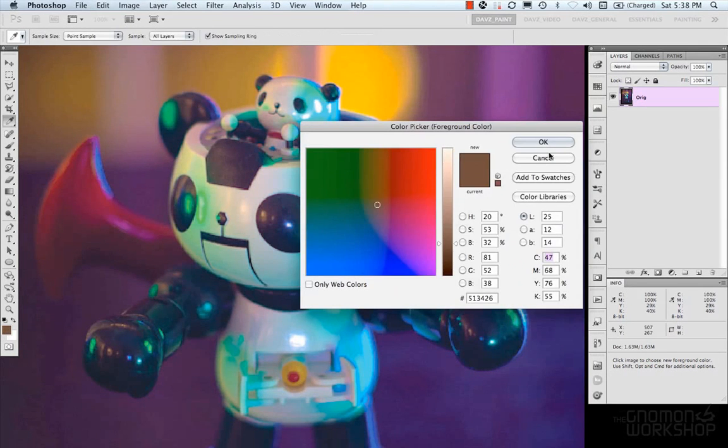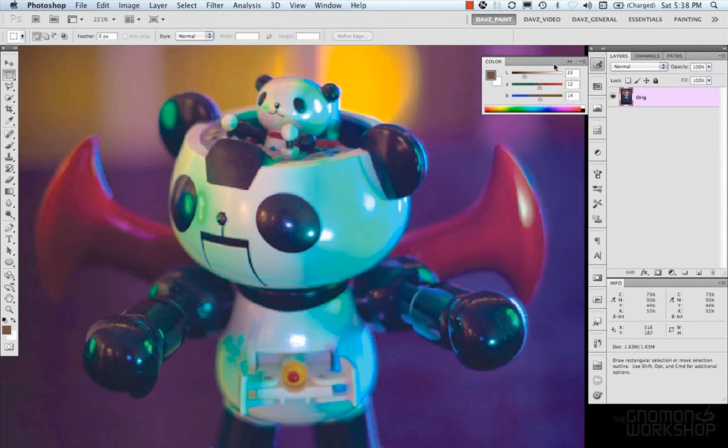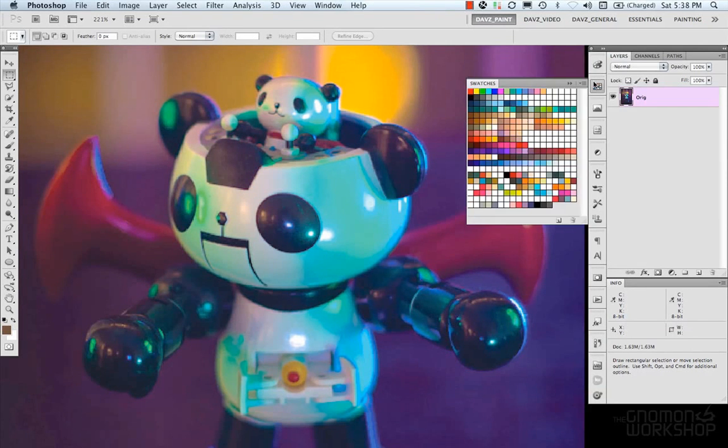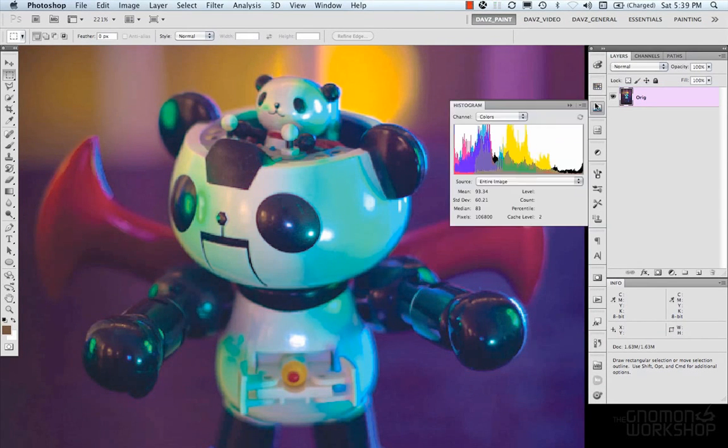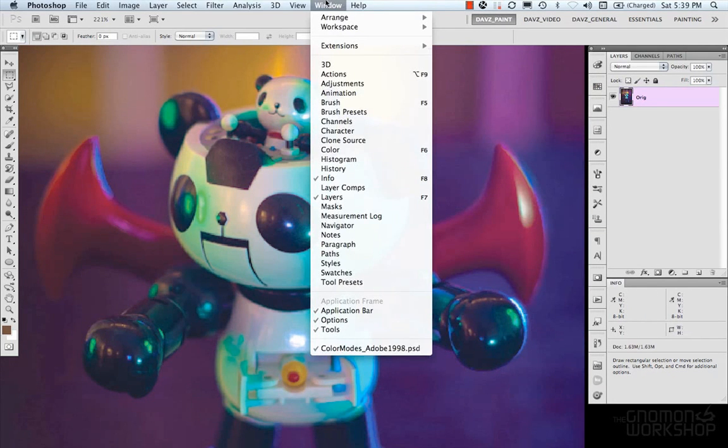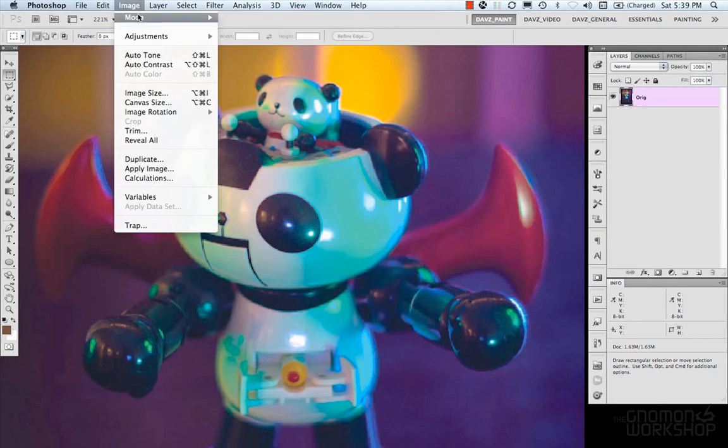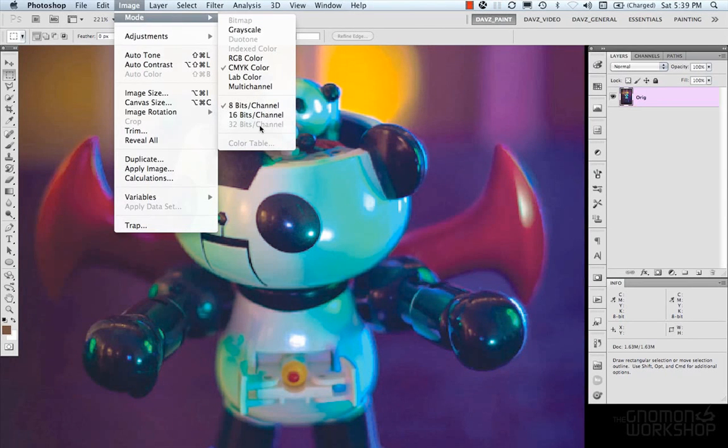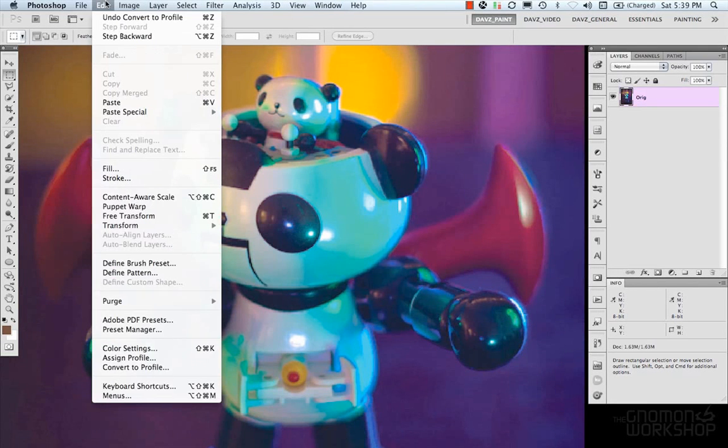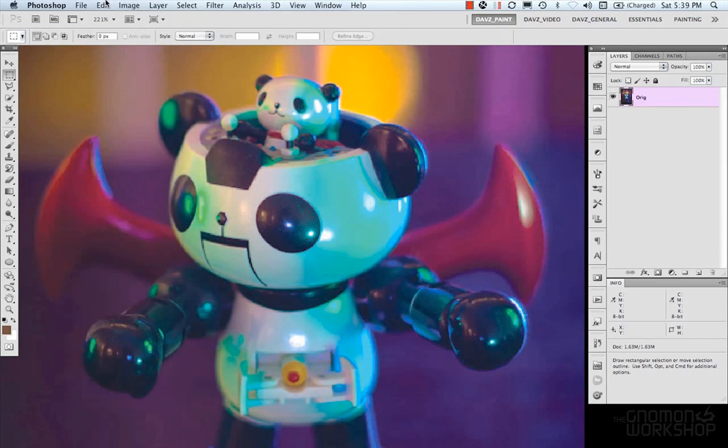And again we have our color picker our color panel our swatches panel our histogram those can all be accessed under the window then we have our image color modes 8-bit 16-bit 32-bit and then our color settings and color profiles.